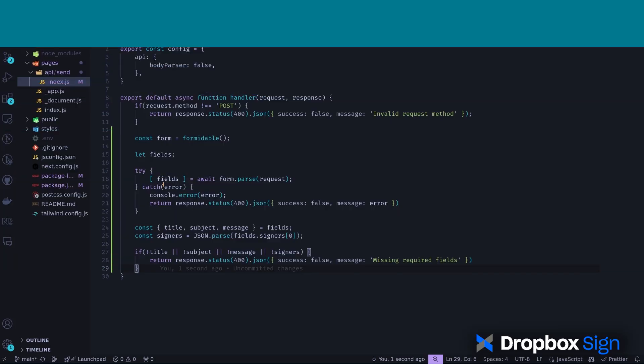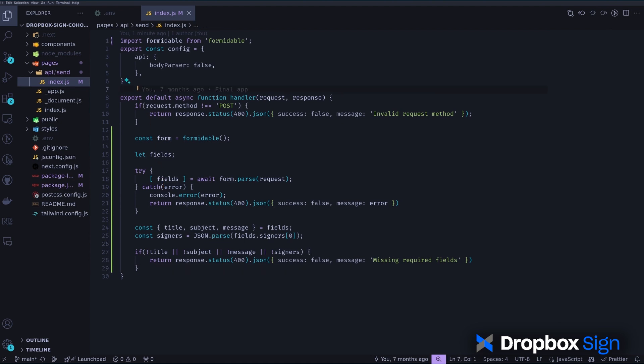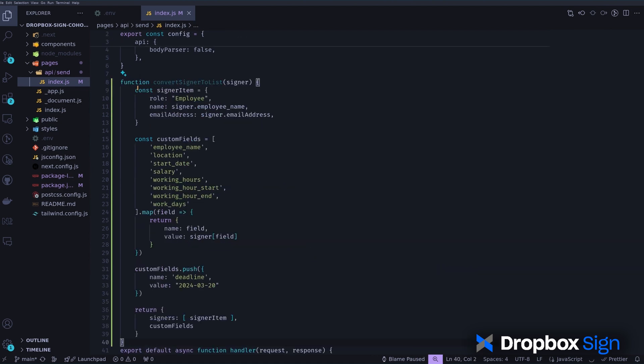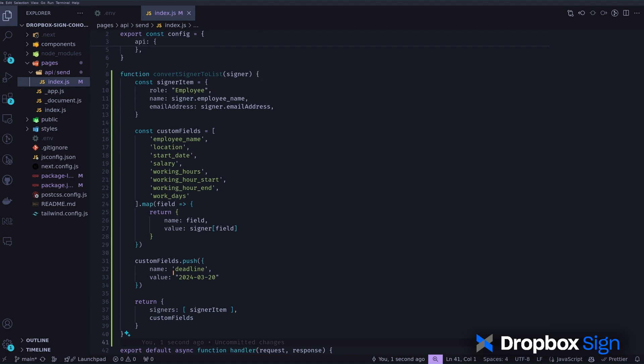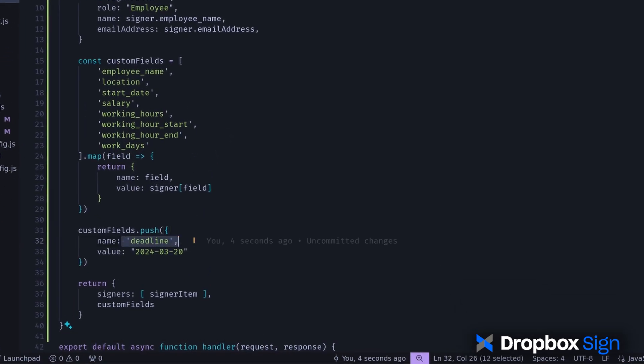To convert the signer's data from the form into the desired shape, I'll define a convertSignerToList function like this. You'll notice that the deadline parameter is added by the code, as it's likely that the deadline to sign the contract will be the same for everyone in the cohort. If your situation is different, you can add the deadline field to the form so that it can be customized for each employee.